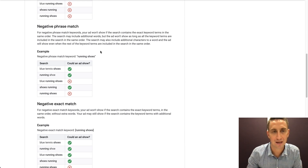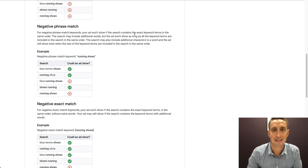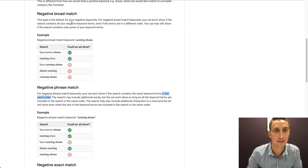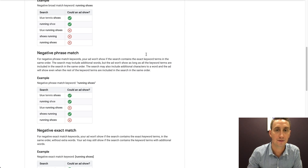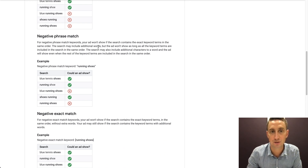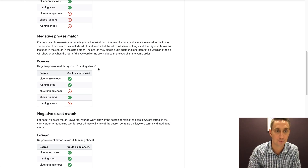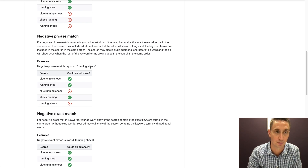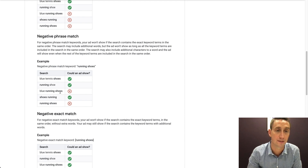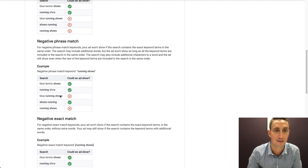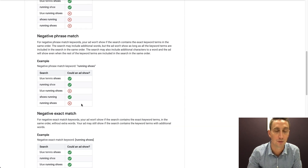Phrase match is kind of more like how phrase match used to be — now positive phrase match is more like modified broad. For negative phrase match, your ad won't show if the search contains the exact keyword terms in the same order. The search may include additional words, but the ad won't show as long as all the keyword terms are included in the same order. Using our example with "running shoes" in quotes: "blue tennis shoes" — both words are not in there, so ad shows. "Running shoe" — different plurality, ad shows. "Blue running shoes" — even with "blue" before it, the two keywords appear in the same order, so it blocks the ad. "Shoes running" — same words but different order, that's the key difference between broad and phrase. "Running shoes" will block because it's the exact same search.